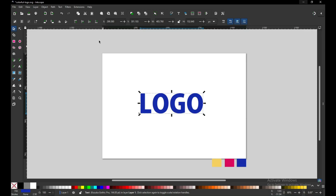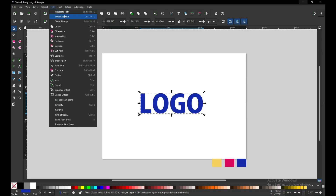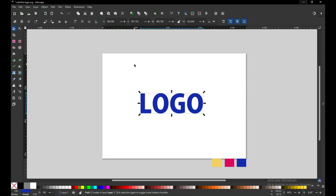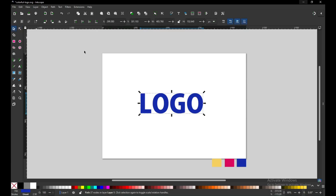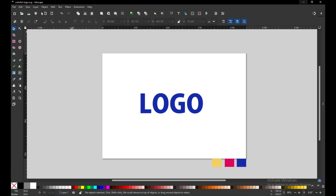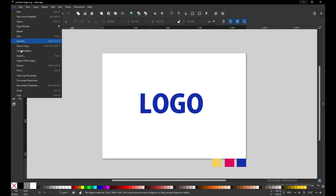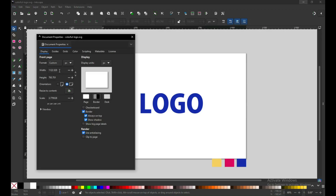Resize it according to need, then go to Path and convert it to path. Now I have converted it to path and I can modify it using the Node Edit tool.